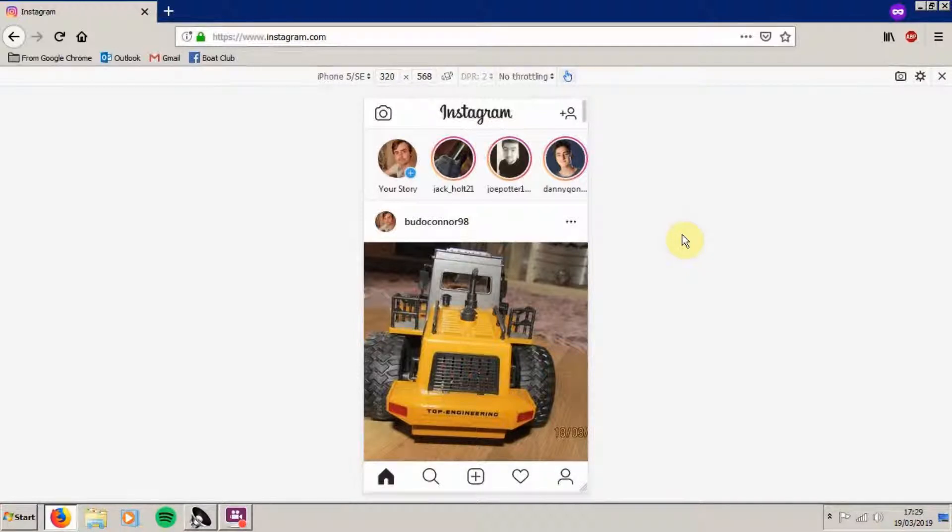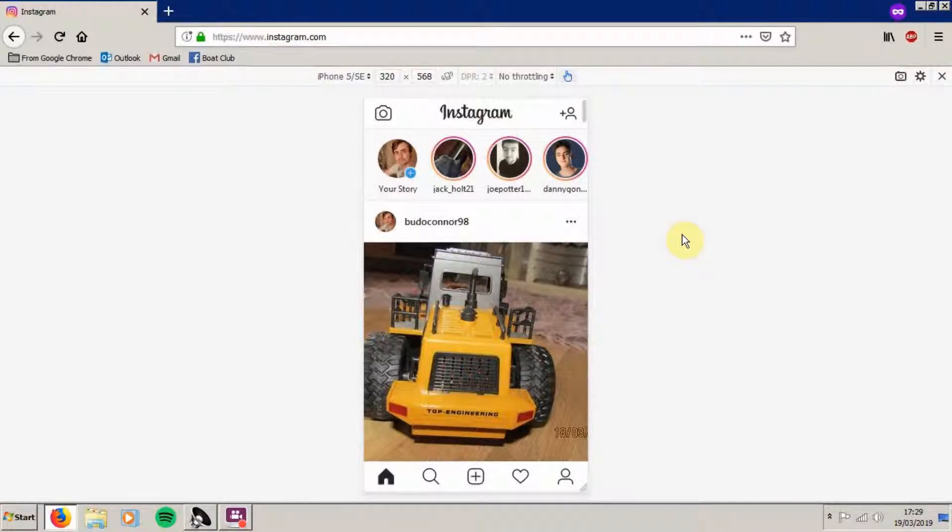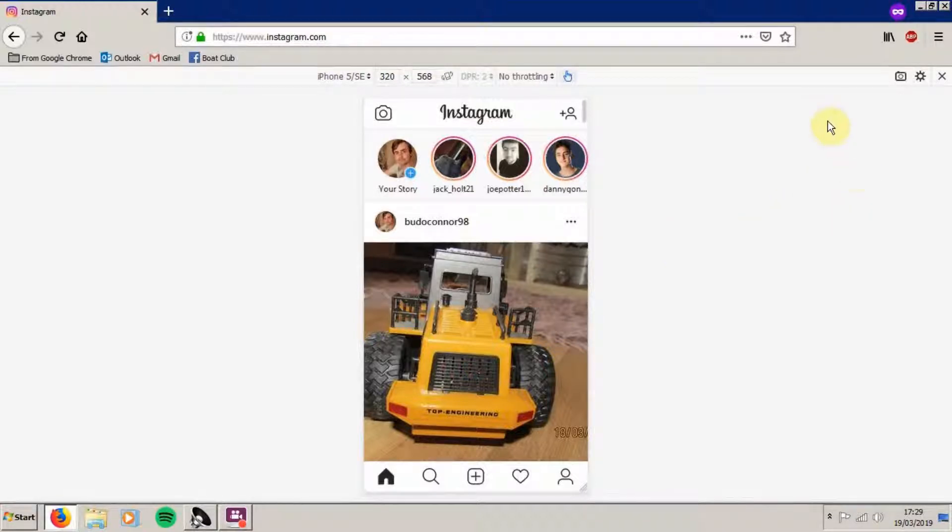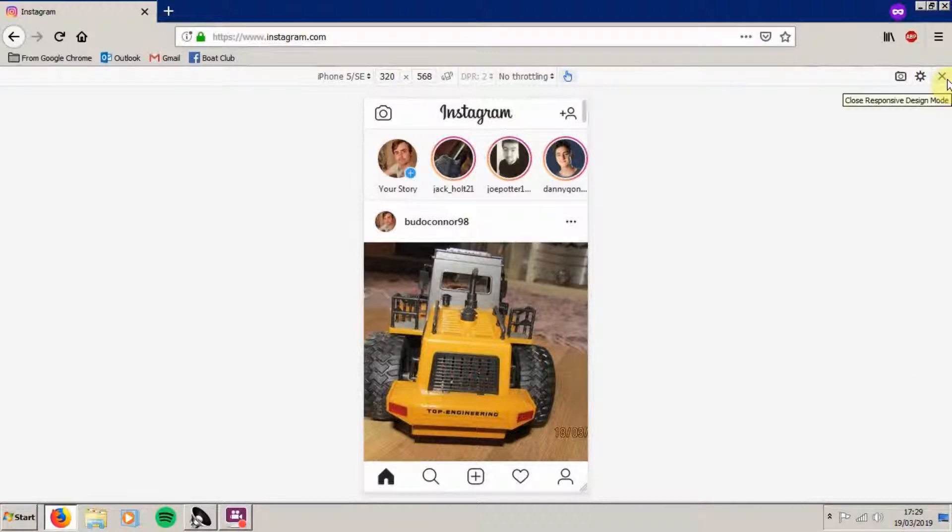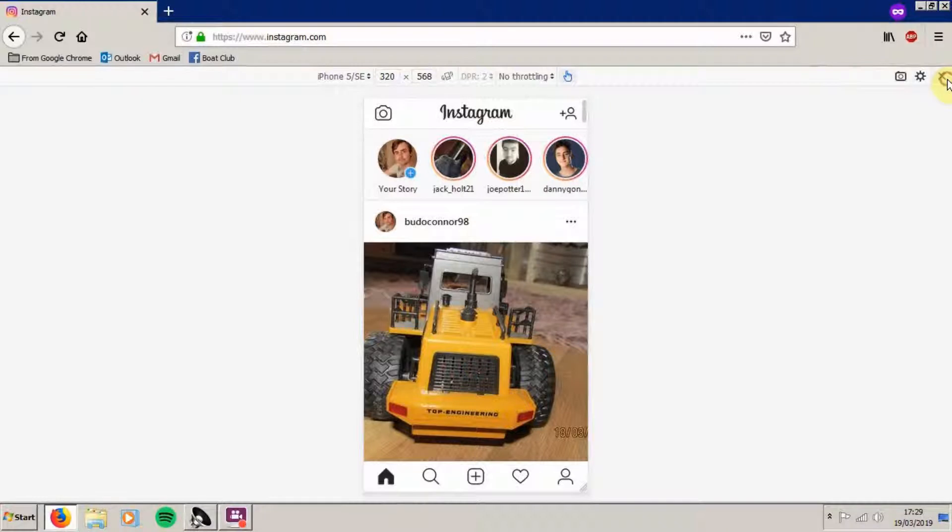Now when you've had enough of viewing it like an iPhone and you want to view it like it normally should be, it's as easy to close it as it is to open it. Now we navigate to the bar where the iPhone 5 or SE is, and we press close. It should say close responsive design mode, press that.